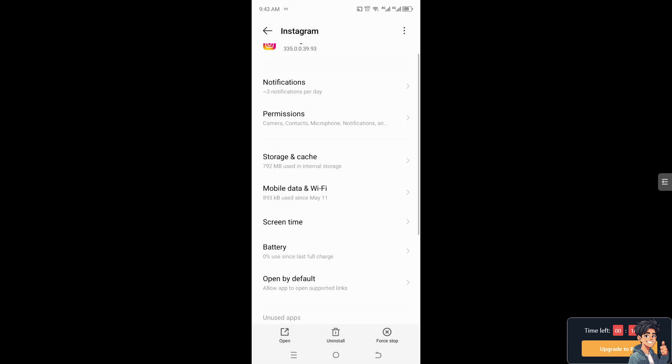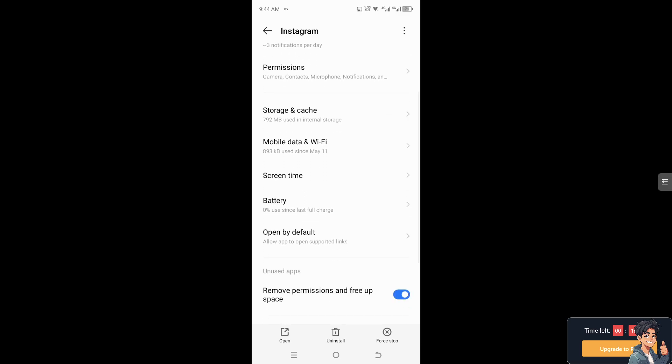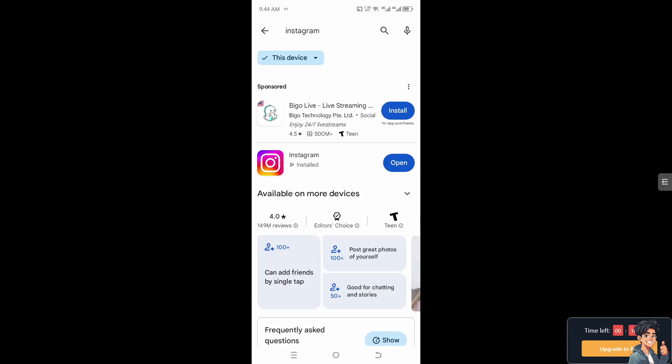the next thing you need to do is, again if you're using an Android, you need to go to the Google Play Store. I need you to search Instagram and make sure you have the latest Instagram app installed on your device. And once you've done that, click open.